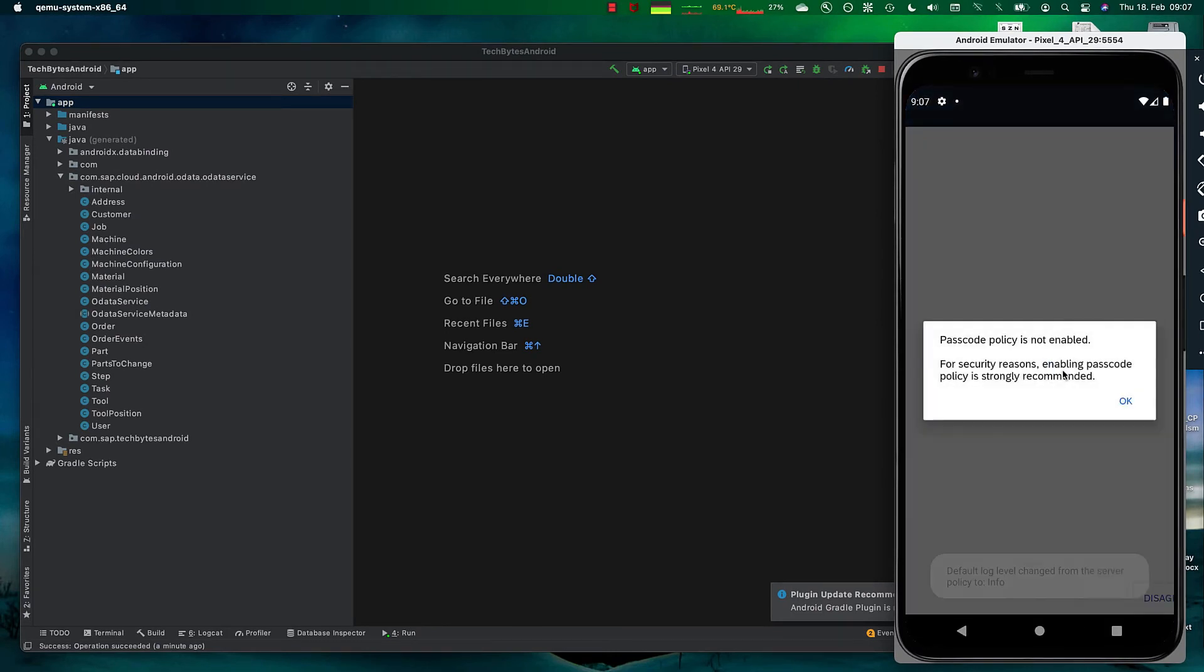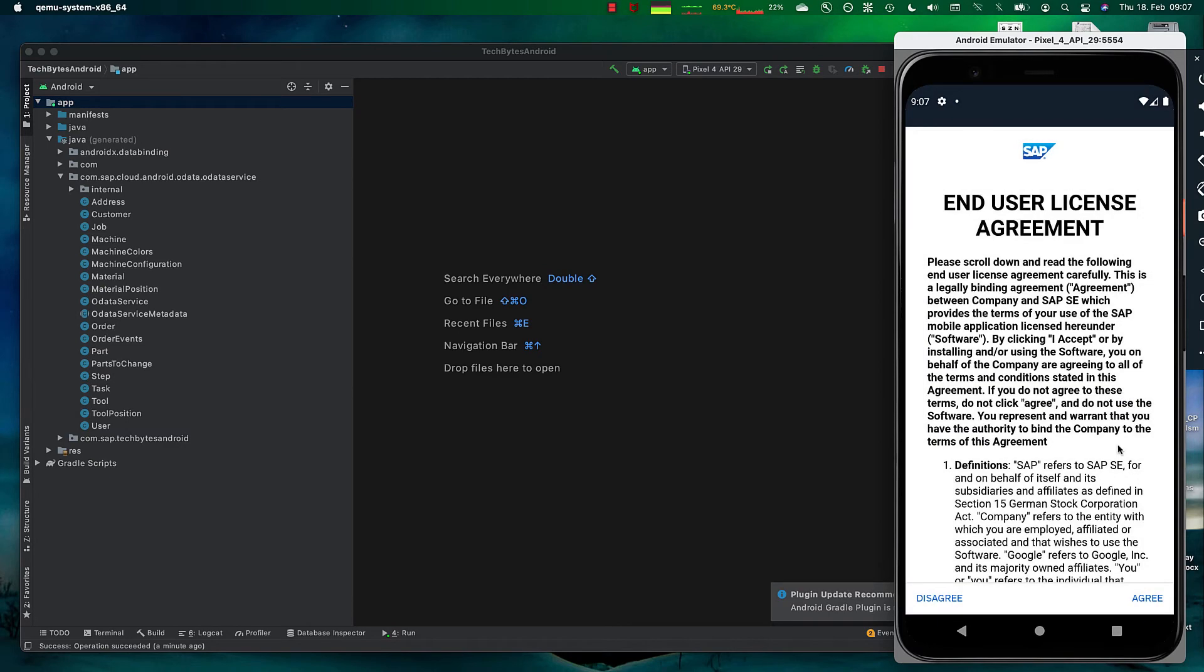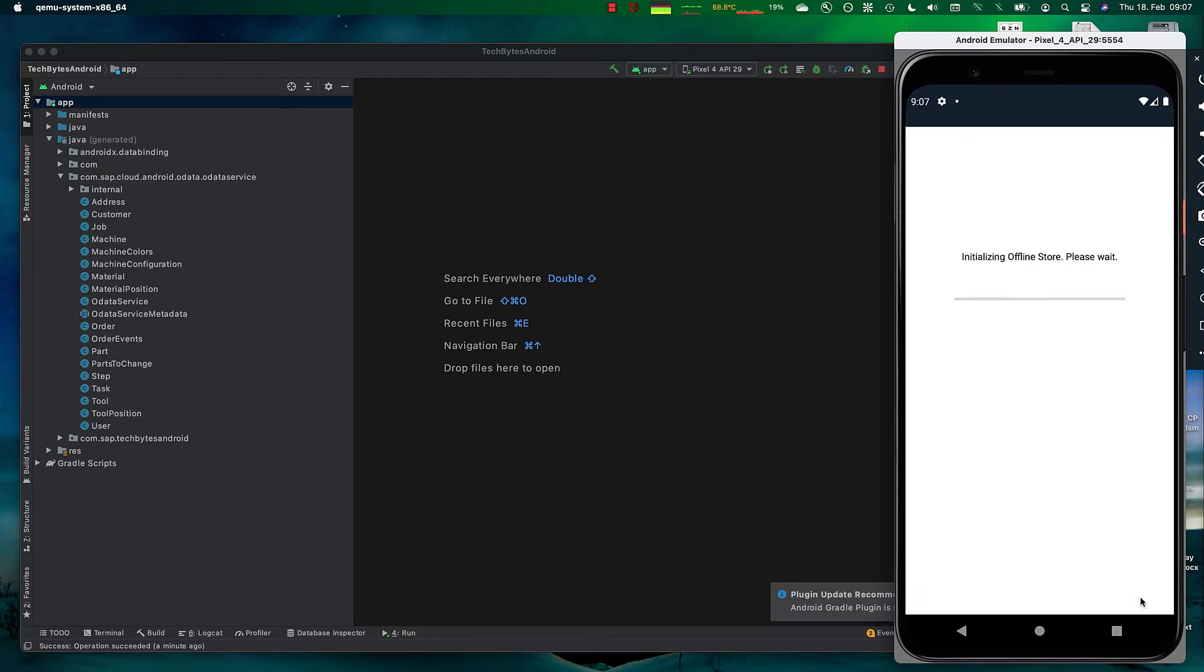And then the application now connects to mobile services. We get screens which are generated for us. These can be customized, of course, in a real project. And the first thing the application does, because we decided to have the data offline, it will initialize the offline store, download all the data and make it available for us offline.